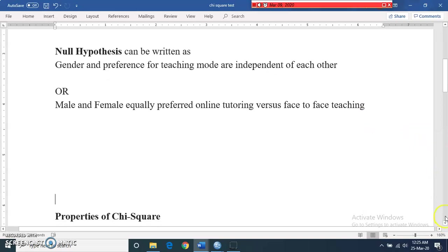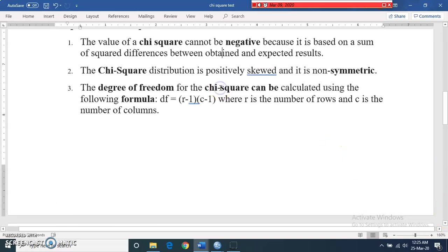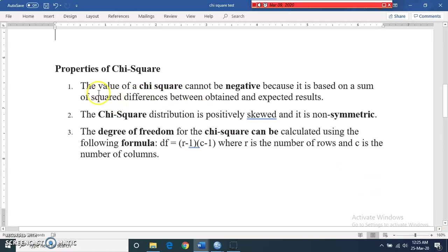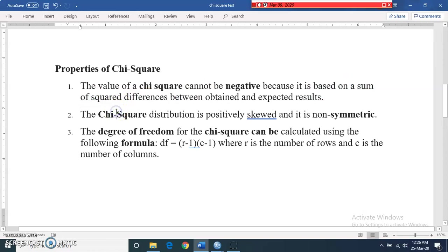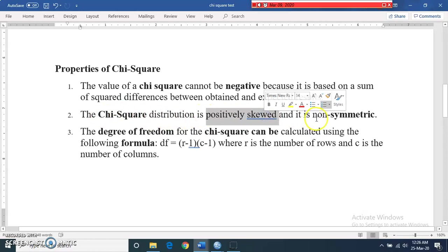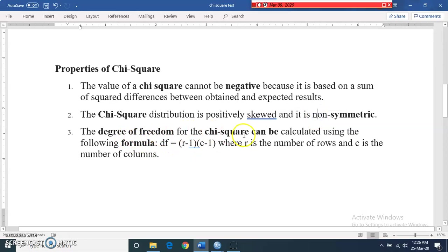There are some properties of the chi-square test. First, the values of the chi-square test cannot be negative because it is based on the sum of squared differences between the obtained and expected results — when you square the difference it will always be positive. Second, the chi-square distribution is a positively skewed and non-symmetric distribution.